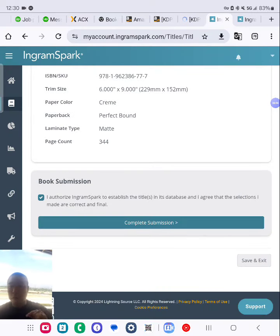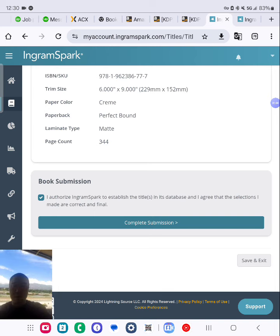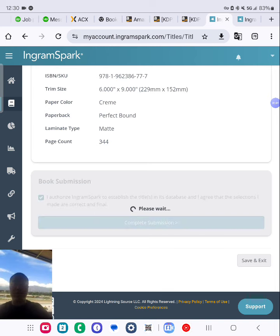If you want to learn how to step by step publish a book, click the link below the video and check out my course. Complete submission.